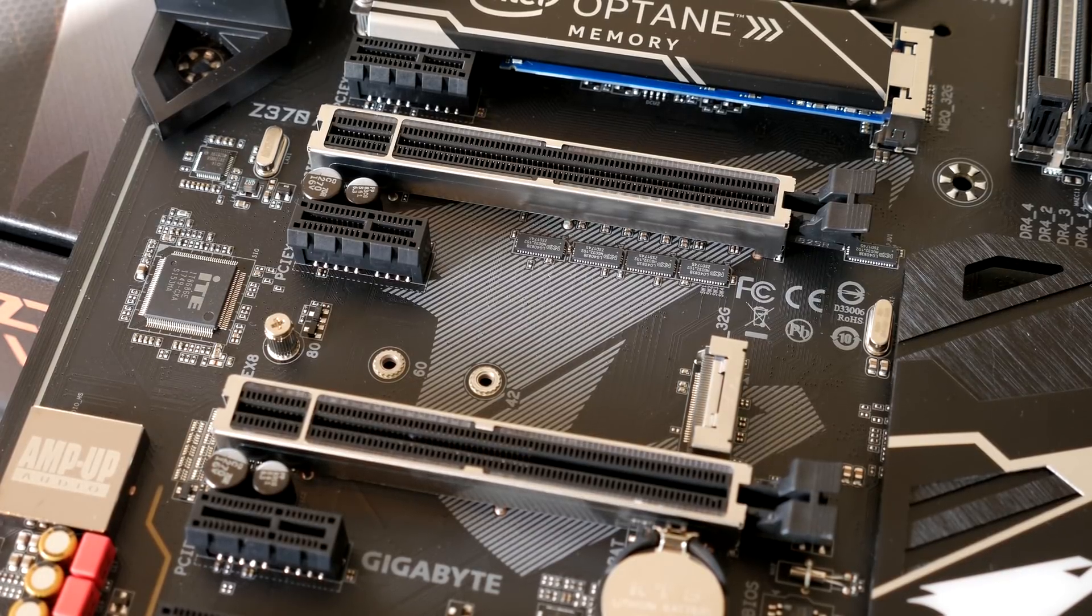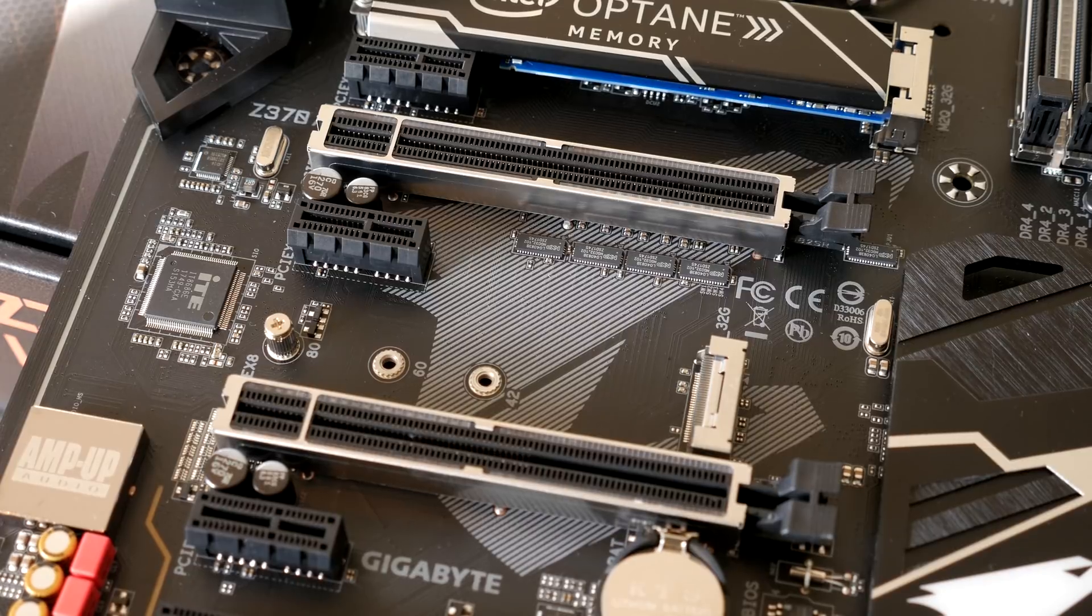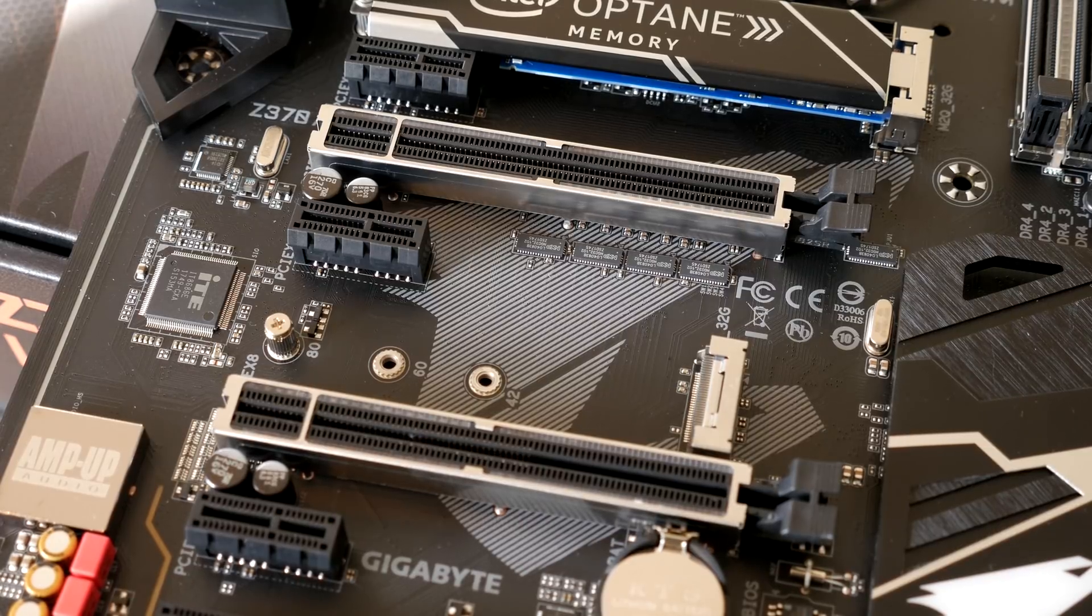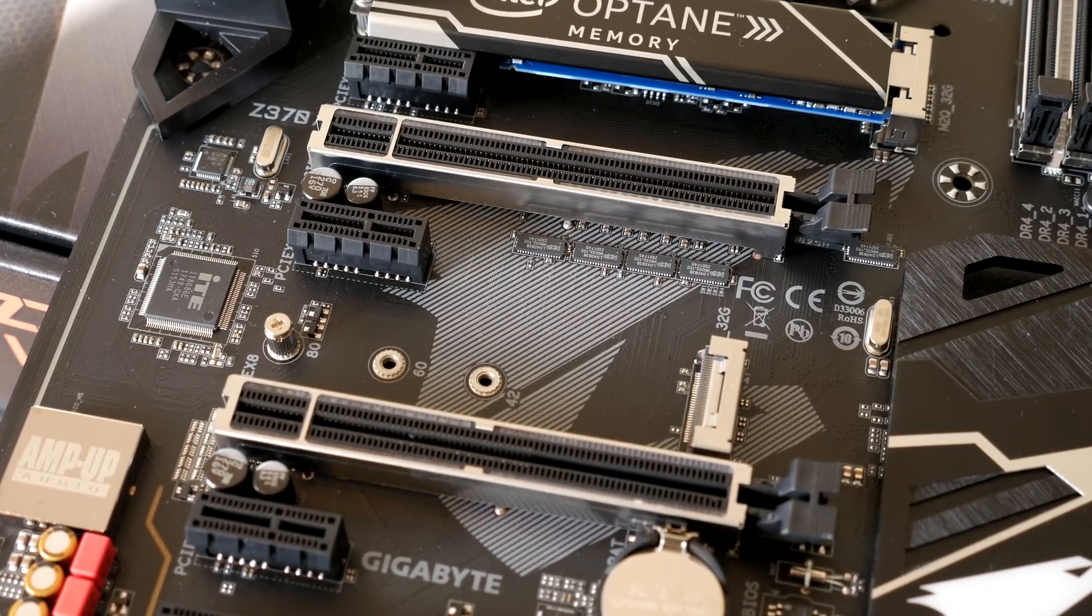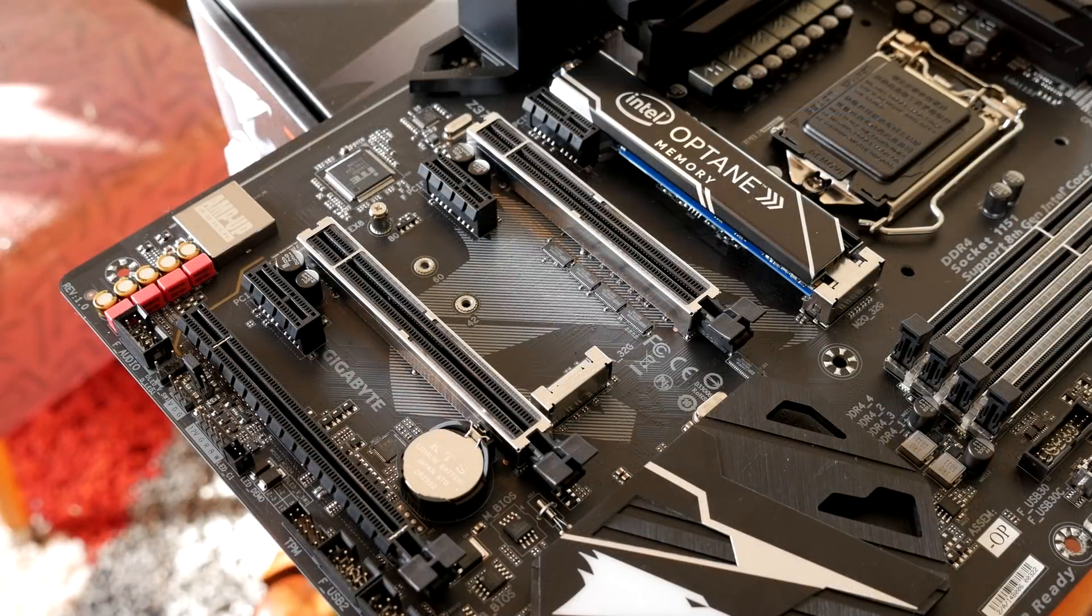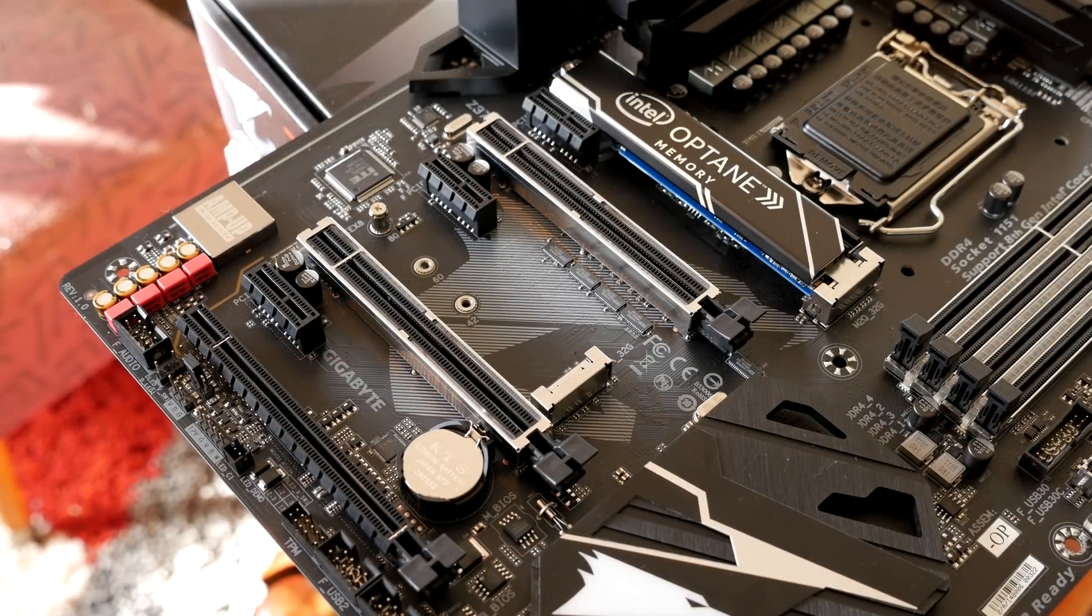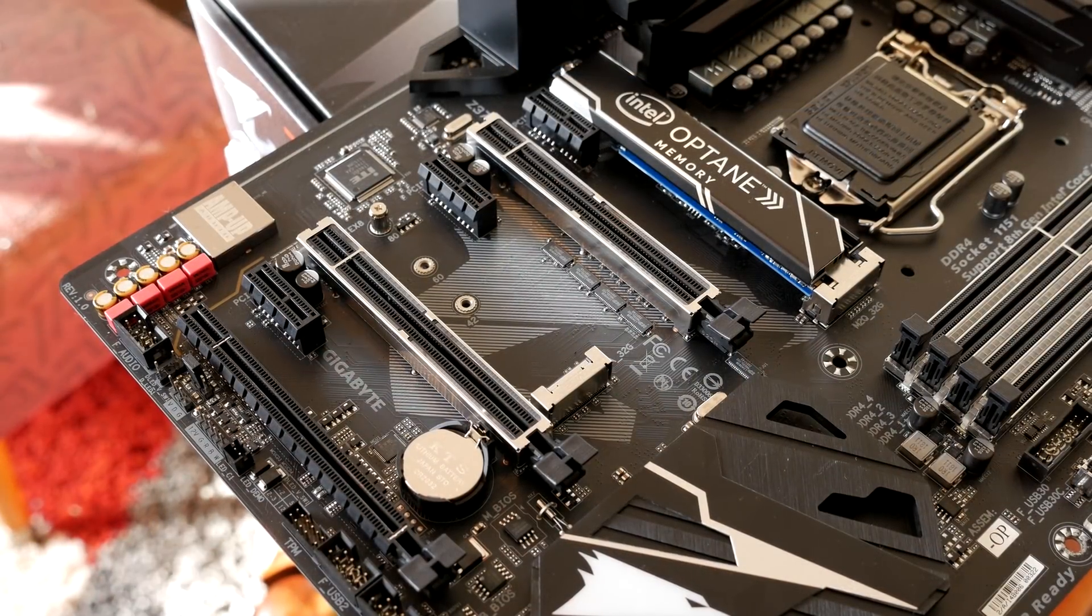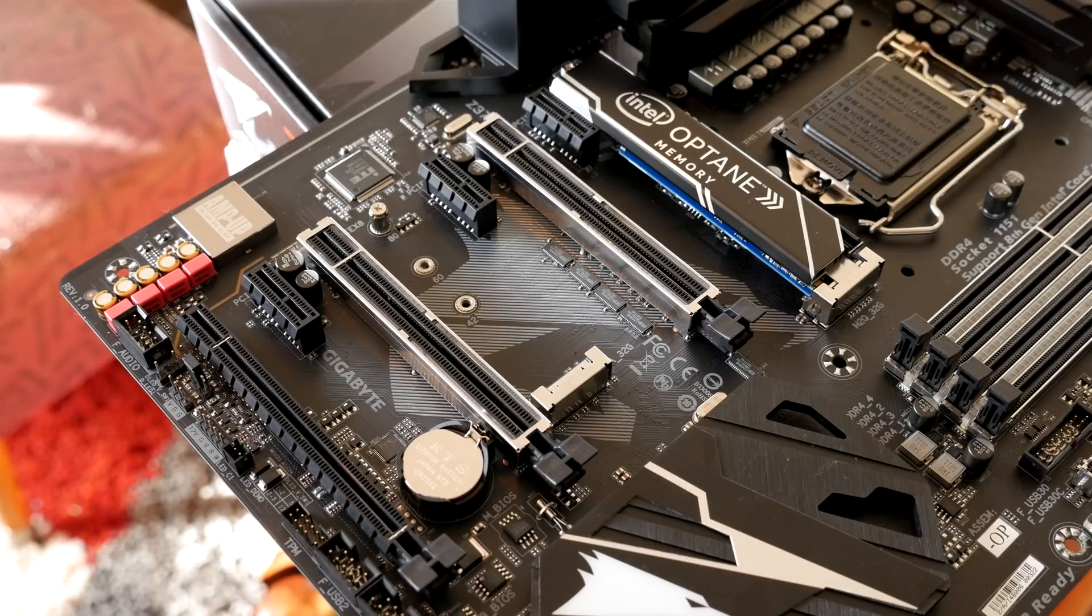2 PCIe x16 physical slots with metal reinforcement, one of them is running at x16, one of them is running at x8, and then a final PCIe x16 physical slot which is running at x4, this one has no reinforcement.